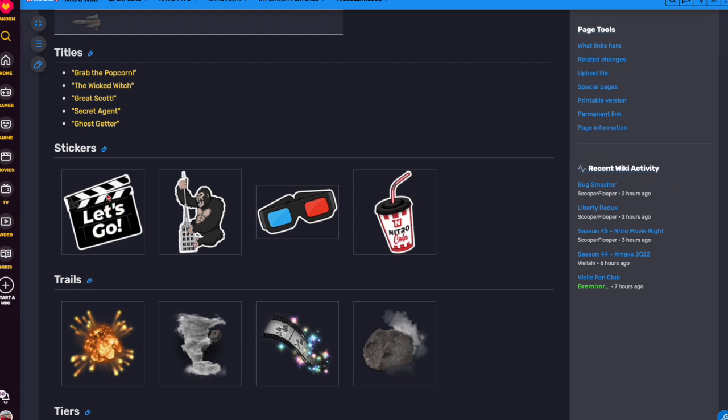Let's Go Clapperboard is just like Let's Go, like the sticker. Then we got Kong on top of the Empire State Building, very cool. 3D glasses, and of course, anytime we can brand Nitro, we love to do that.